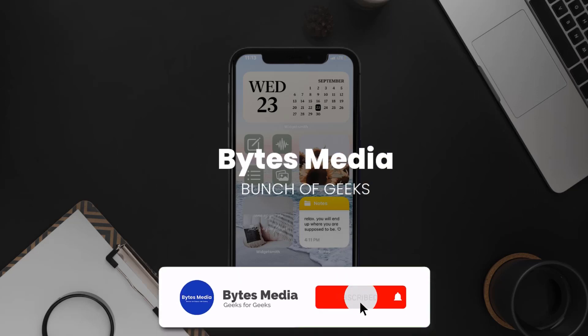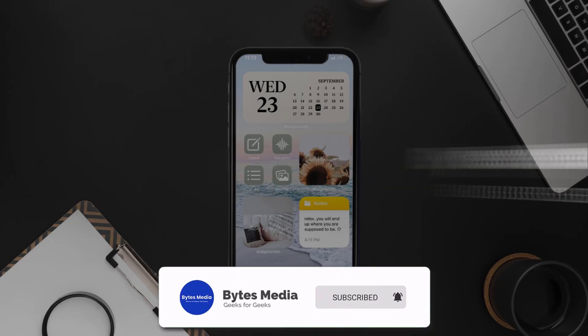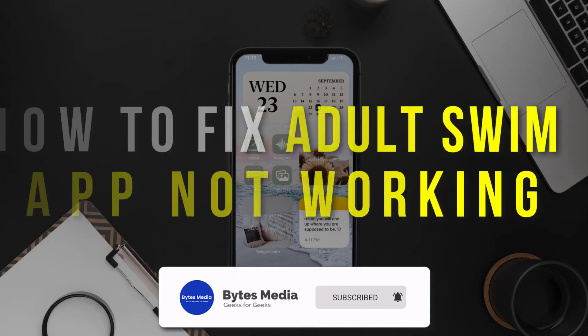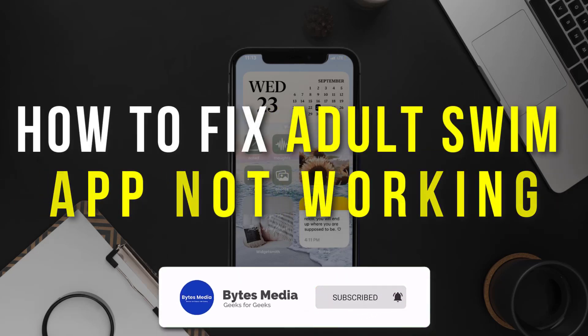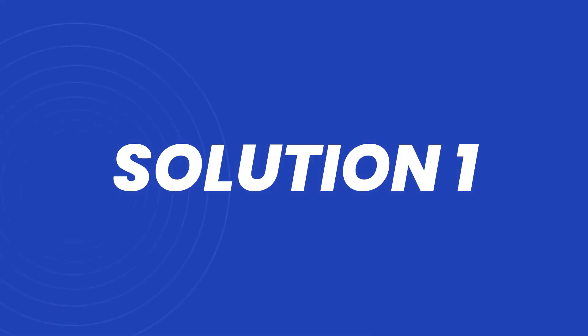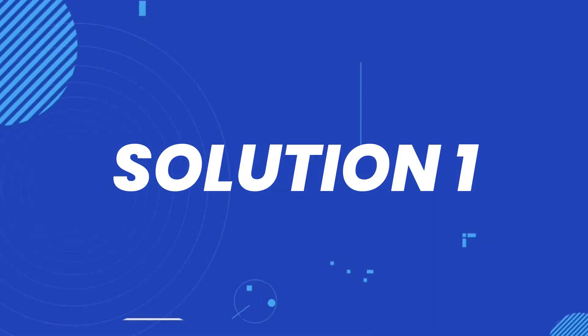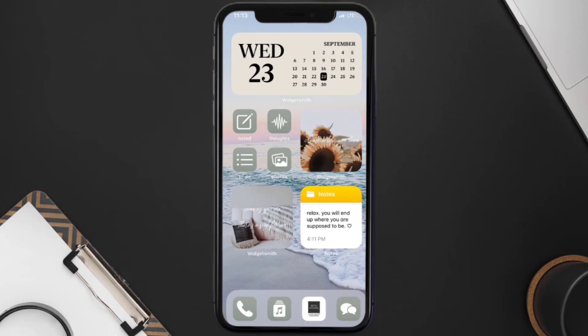Hey guys, I'm Anna and today I'm going to show you how to fix the Adult Swim mobile app not working. First of all, you need to make sure you're running the latest version of the app.